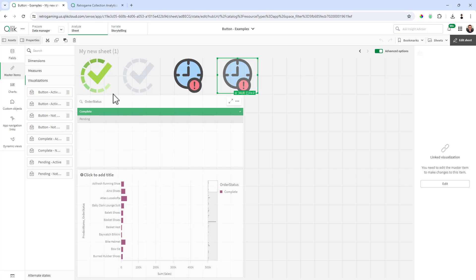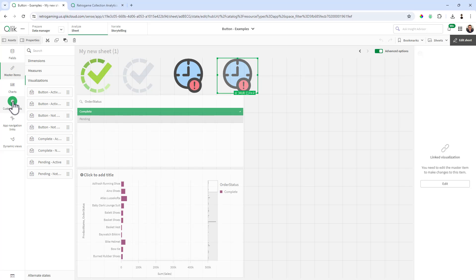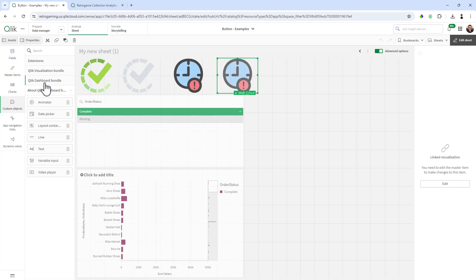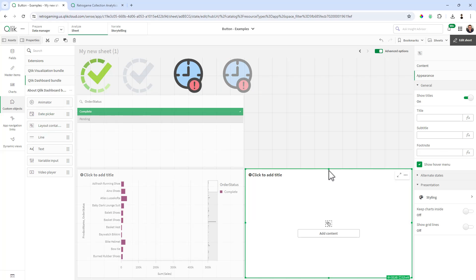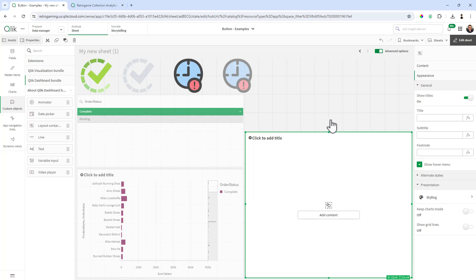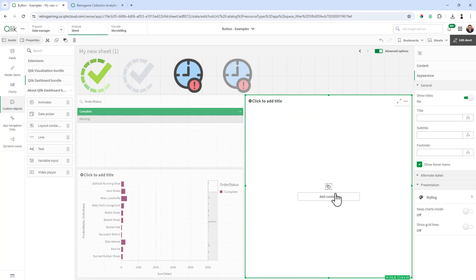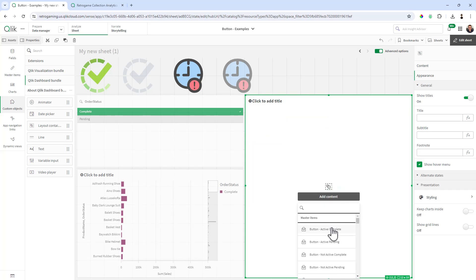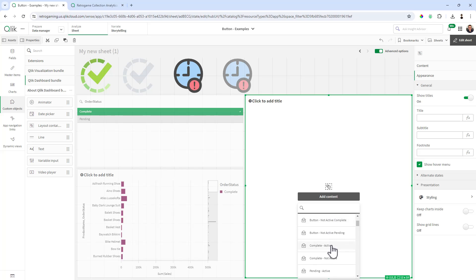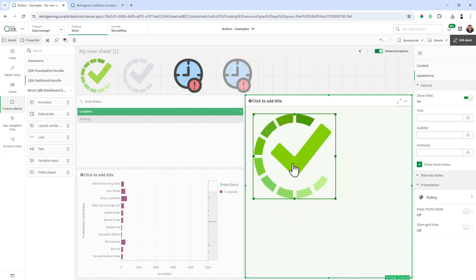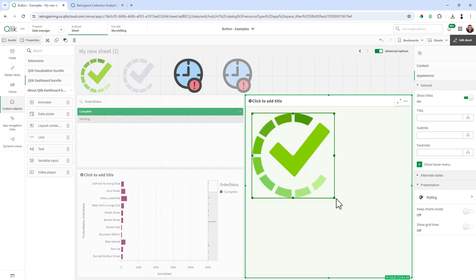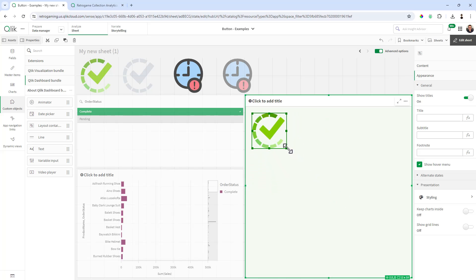Okay, now that we have our buttons in our master items library we can now set up a layout container. To do that we're going to go to our custom objects and in the Qlik dashboard bundle there is our layout container. And then you'll see here I can add content, so the content I'm going to add are those new buttons that we just added. So here's complete active. I could freely move that around and size that appropriately.